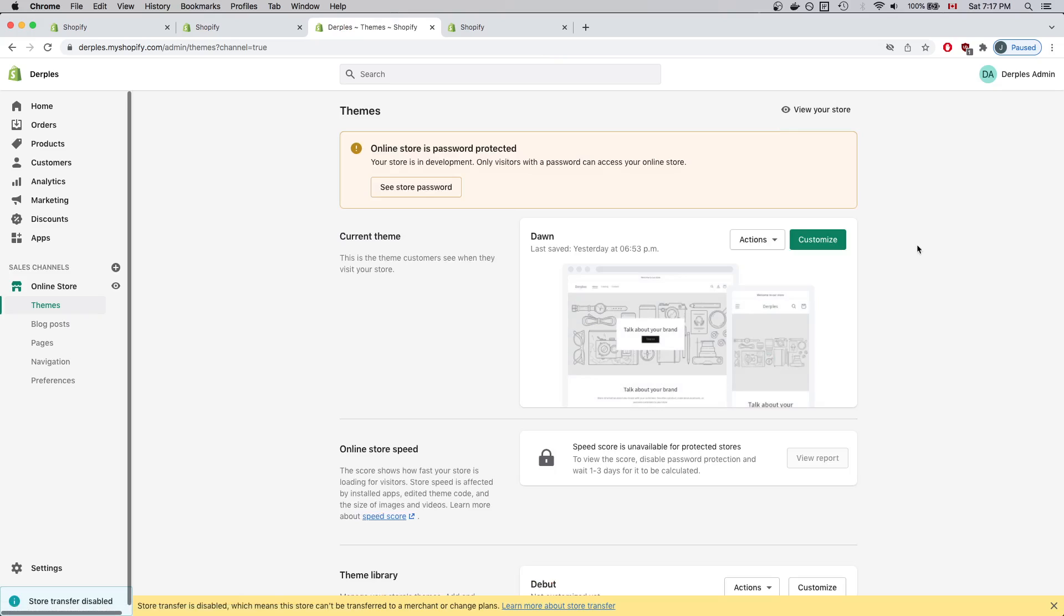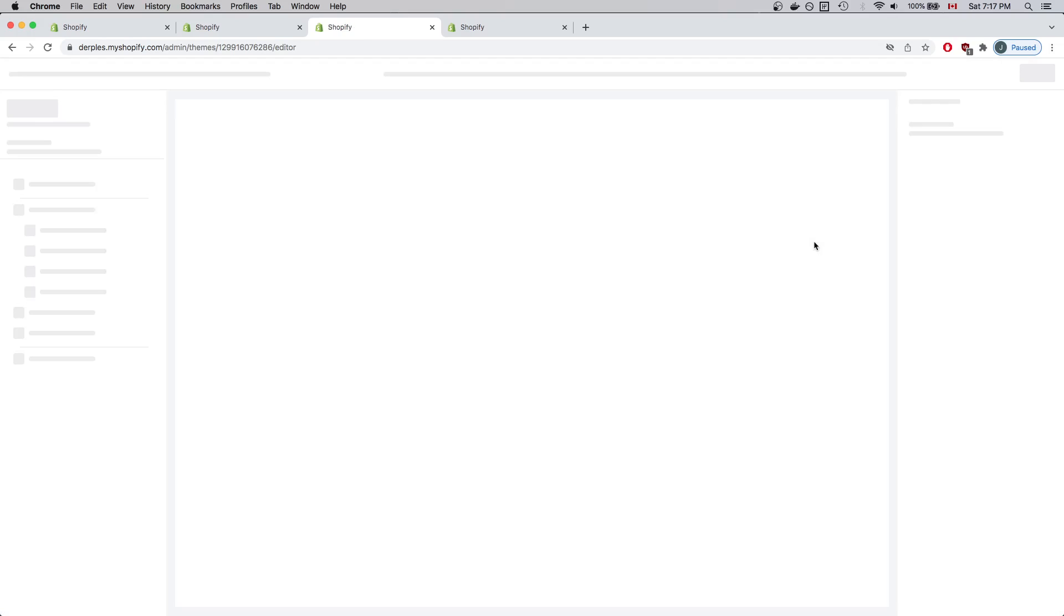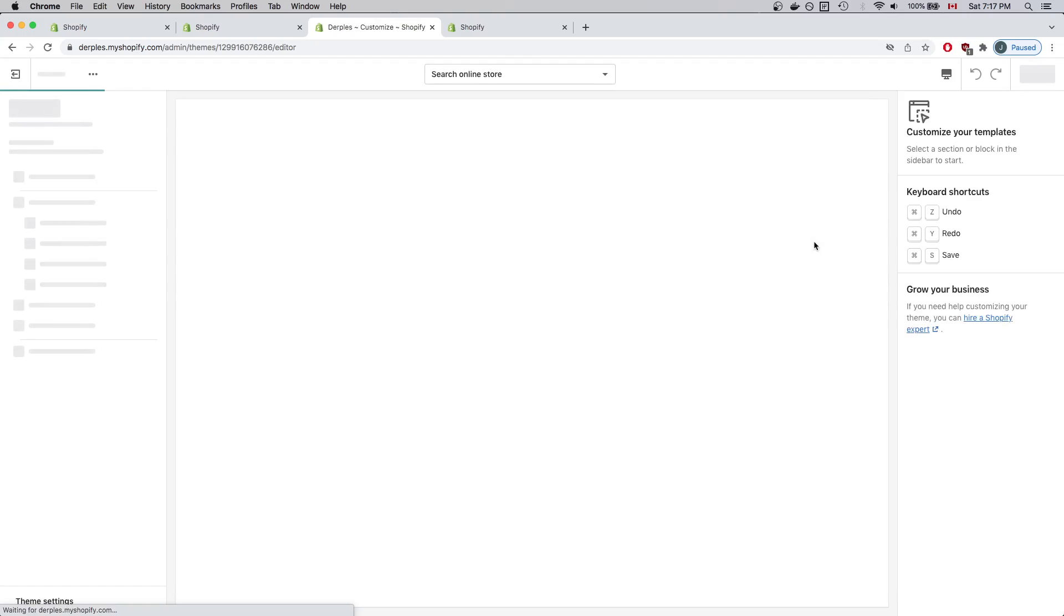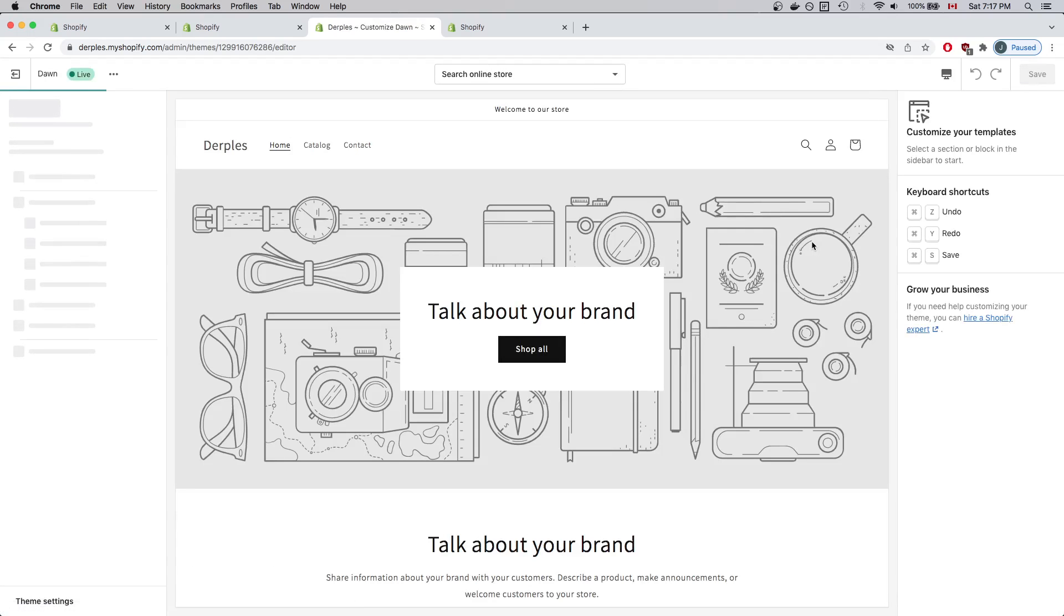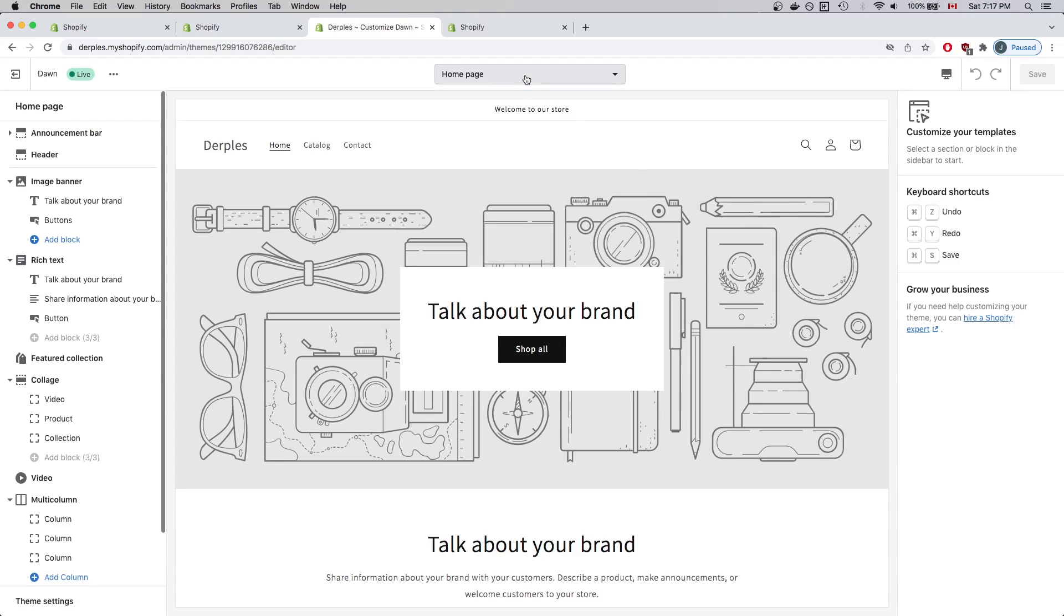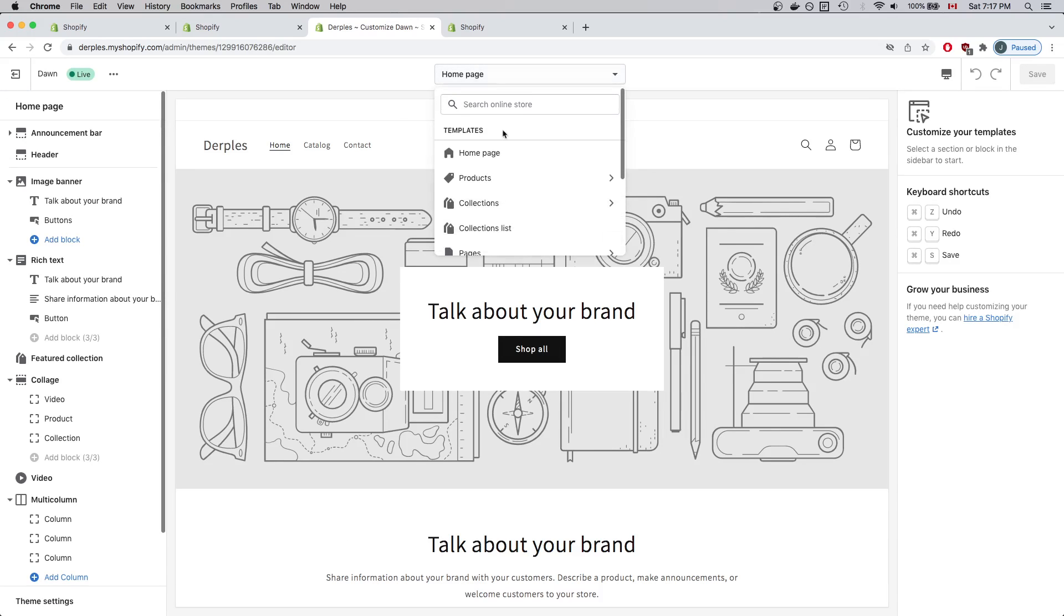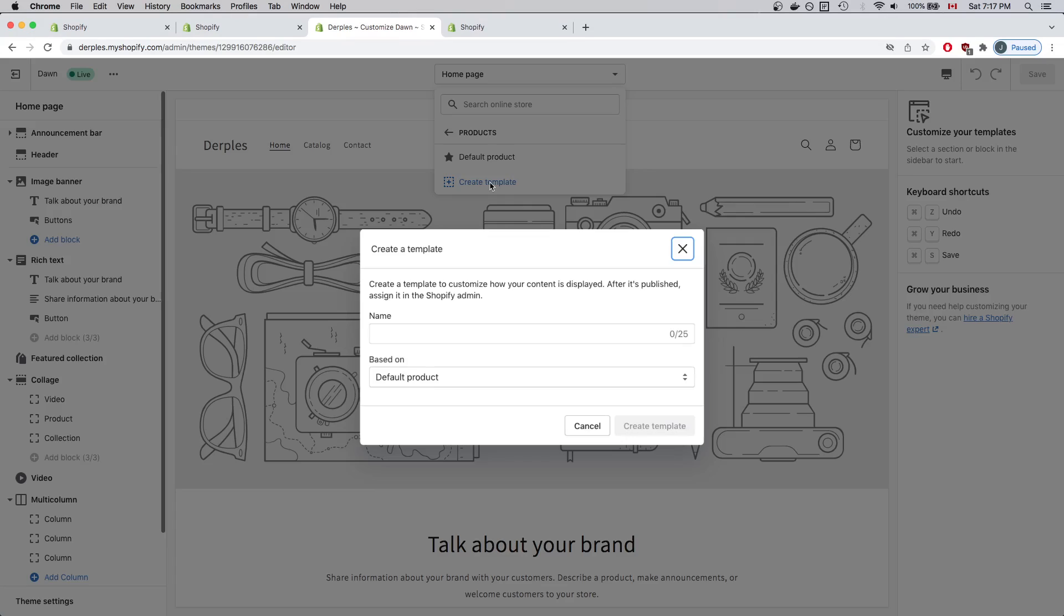Now that the page is loaded, I'll click Customize and have to wait for the page to load again. From here, I'll select the Products option and click Create Template.